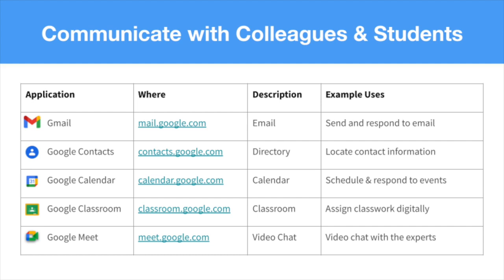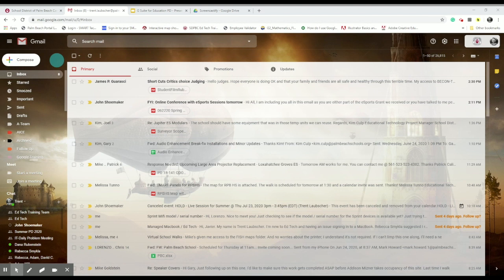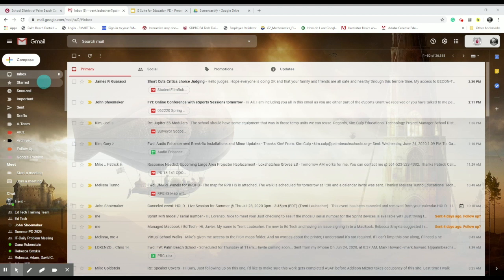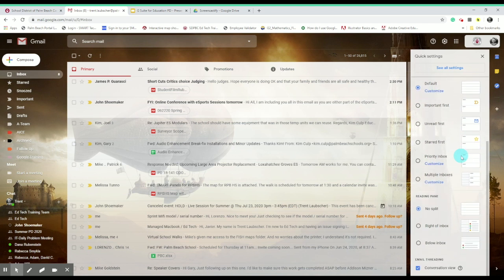We're going to start with Gmail. With our district email through Gmail, its primary use is to send and receive emails, but there's a lot more that Gmail has to offer in terms of helping you stay connected and organized. When you first open your email, you'll be taken to your primary email inbox where you can check or compose mail. You'll see tabs at the top that help organize your email by sender and type. You can adjust these and other display settings by clicking the gear in the top right-hand corner. Experiment with different layouts and see what works best for you.